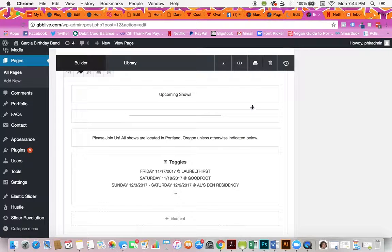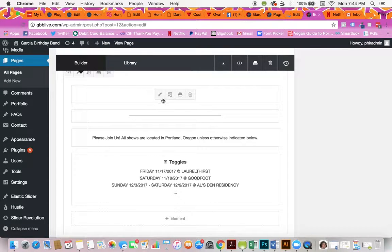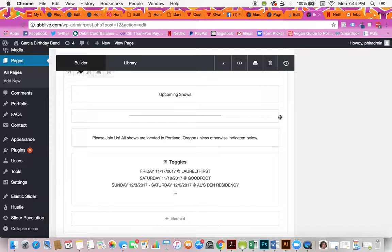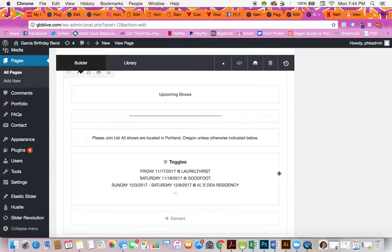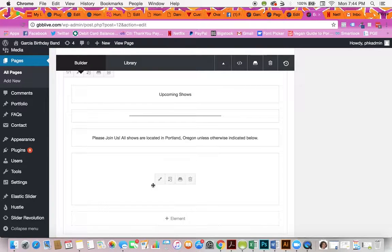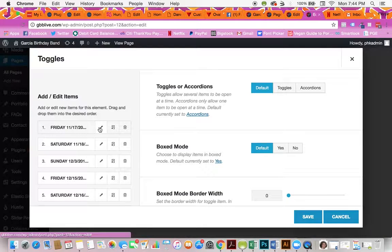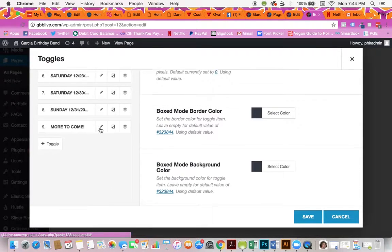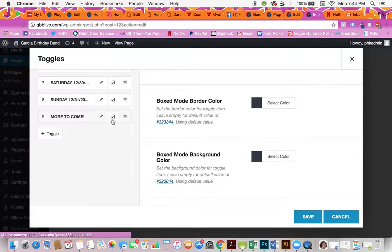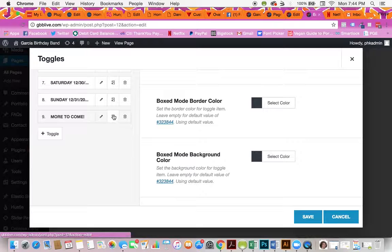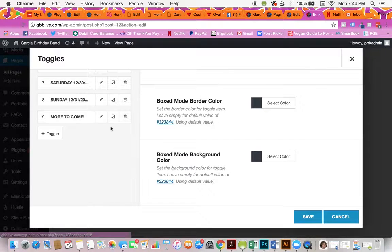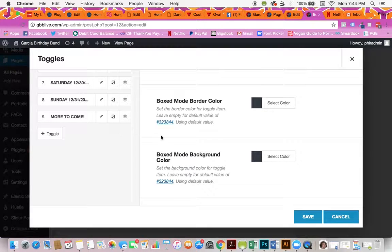On your live shows page, you'll look for where it says upcoming shows, align, and then here, toggle. Click the pencil, click the pencil to edit, or click this button right here, the little sheet with the plus sign, to duplicate.